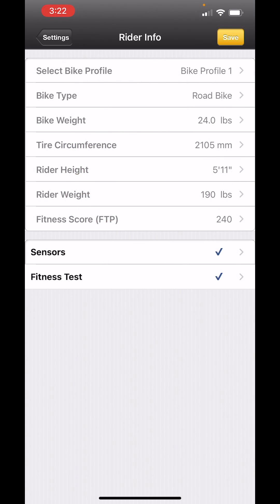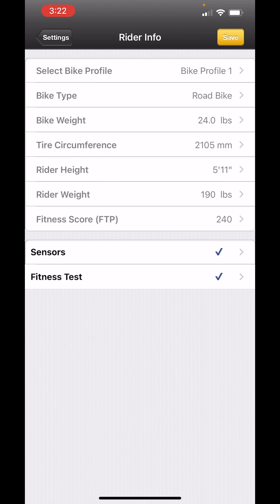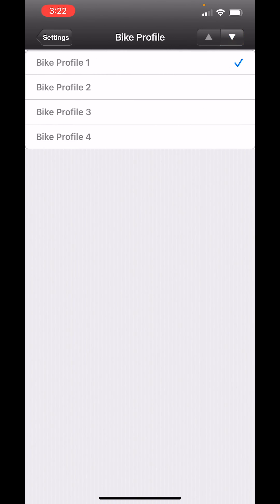You can use the Powerhouse Bike app to set up all of your bikes. Simply select the bike profile that you want to enter information for, and then enter your data.